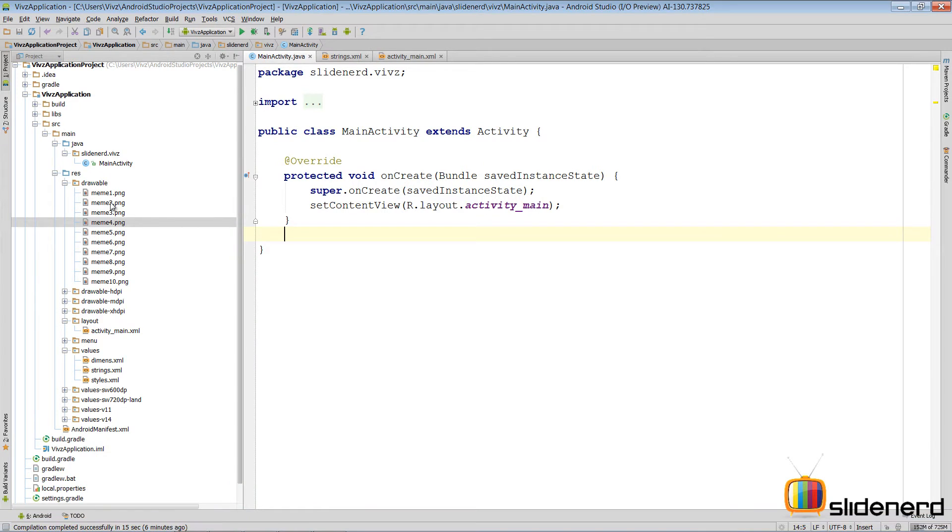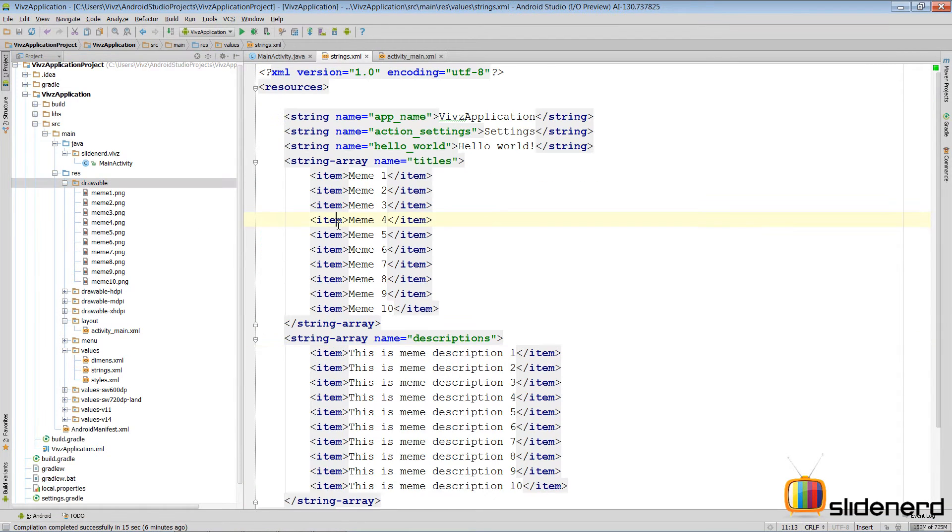So in the last video I put the images inside the drawable folder. I put those arrays here inside my strings.xml.